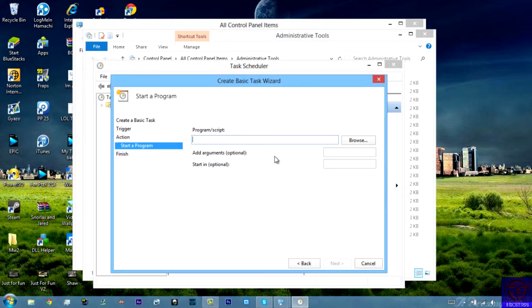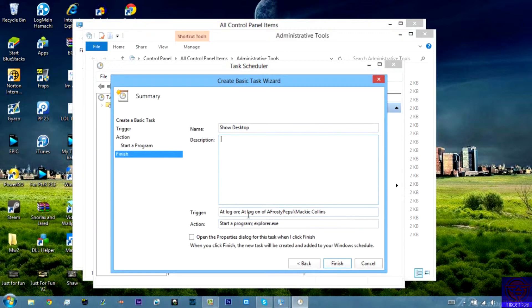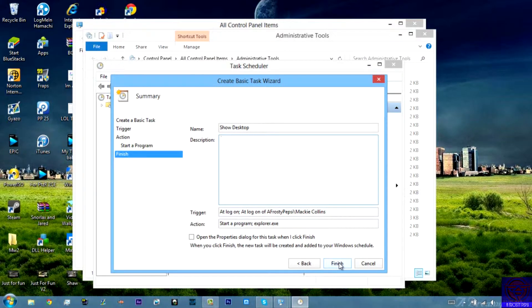Now the script, or the program, is going to be explore.exe, and this should be what it looks like on the end. It should look like that. Start a program. Now all you need to do is click finish.